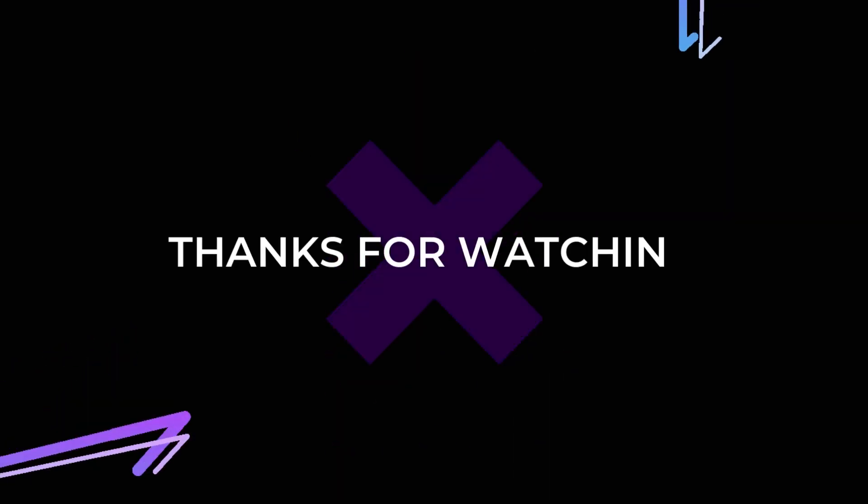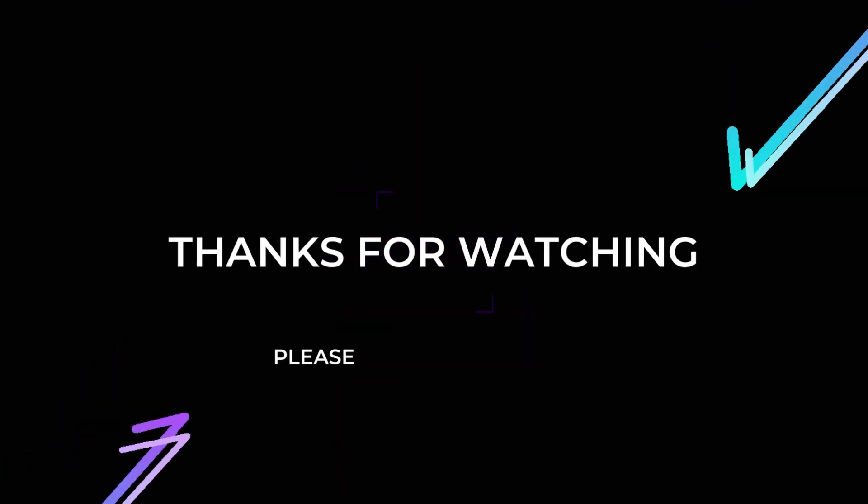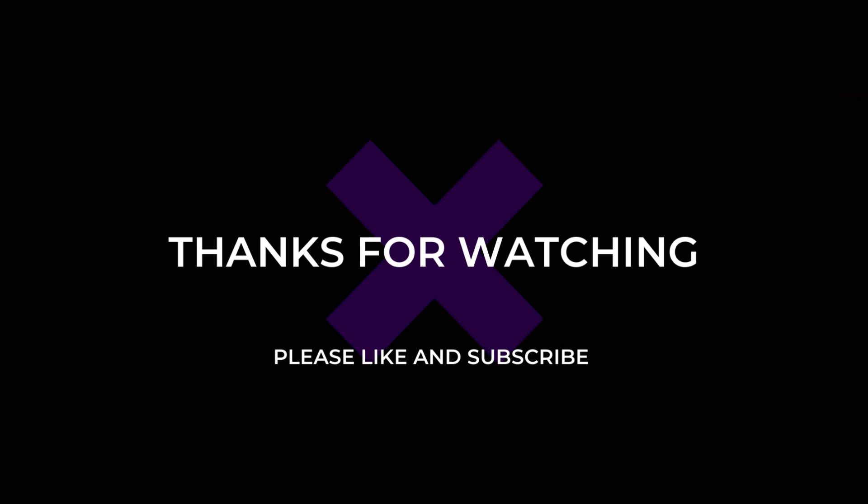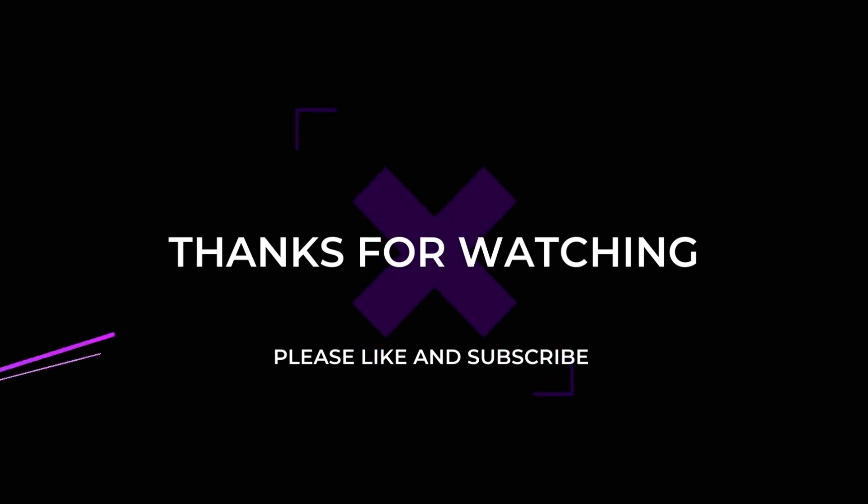Thank you for watching this video. If you felt this video is useful then please do like and subscribe.